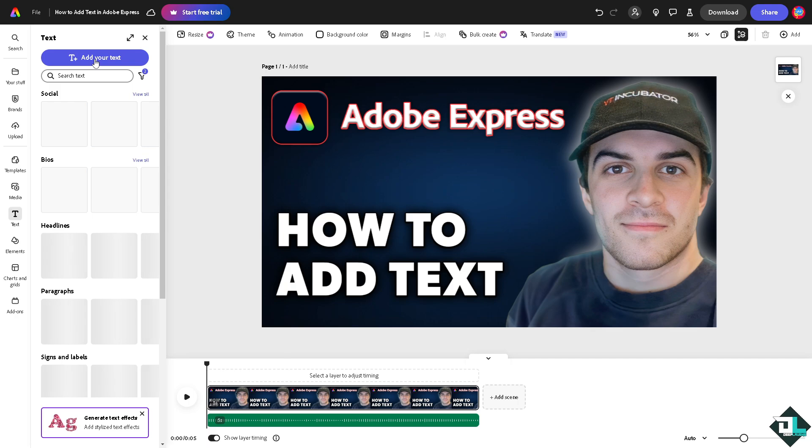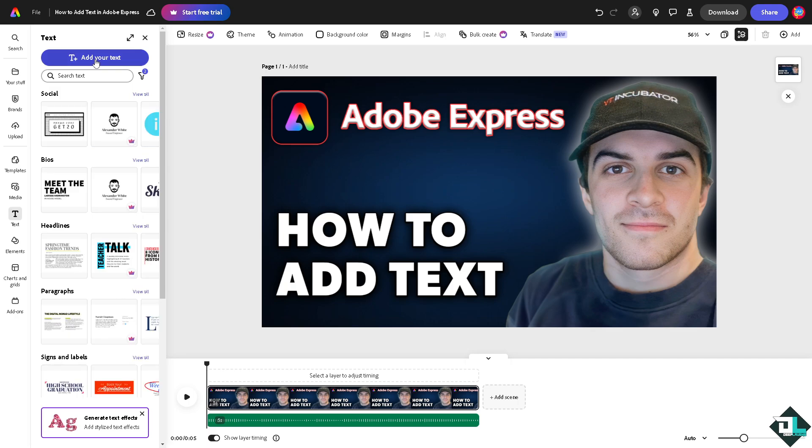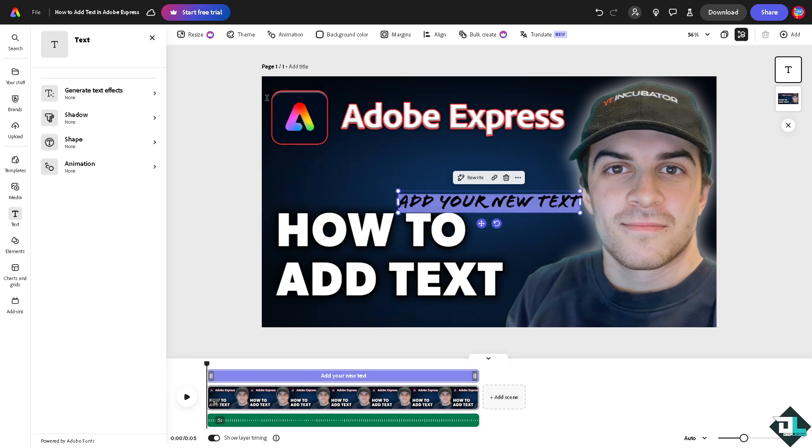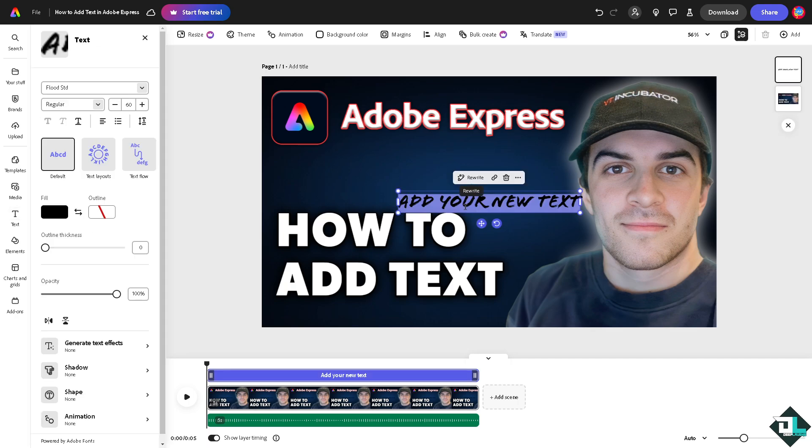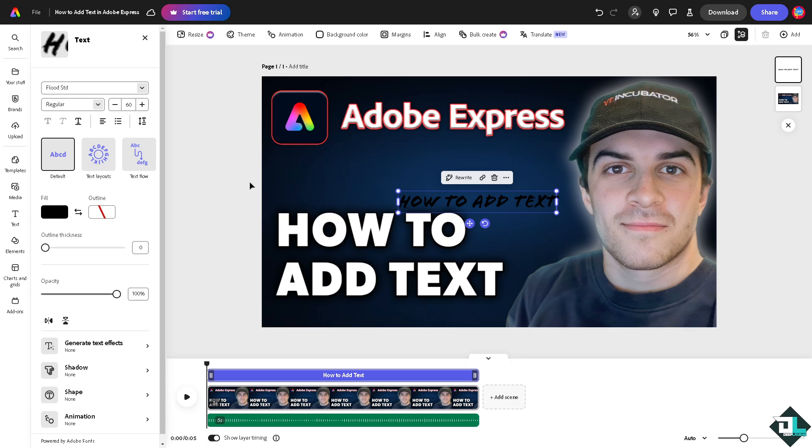click on it and there's going to be an option that says add your text. I am going to add my text here. All right.